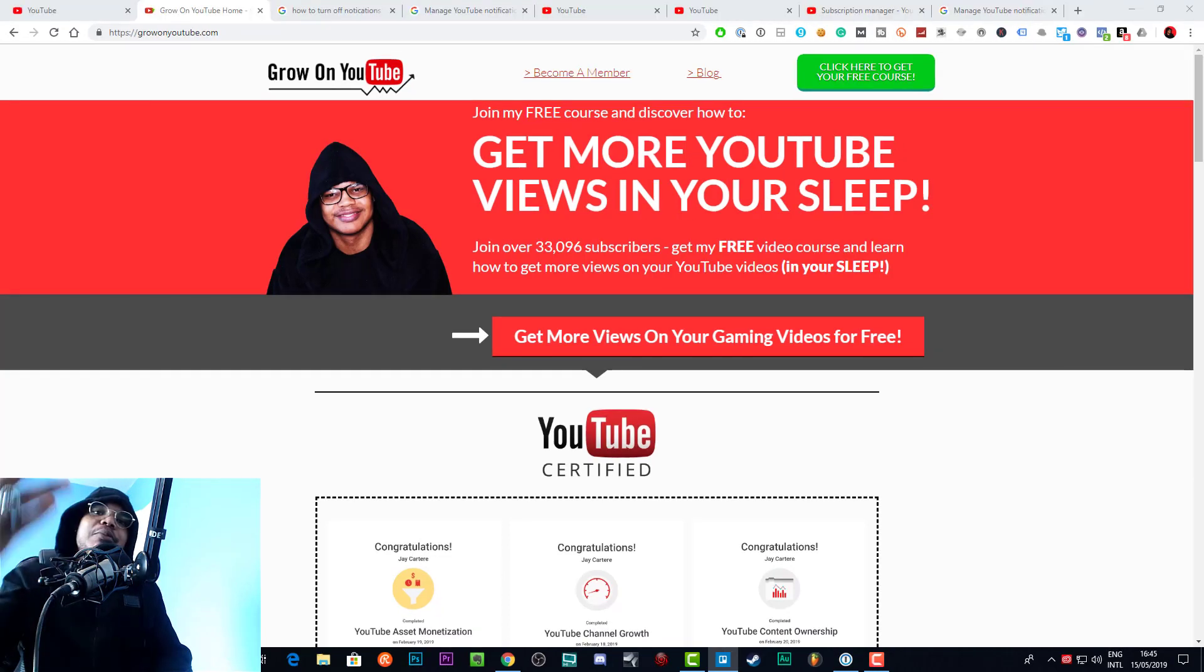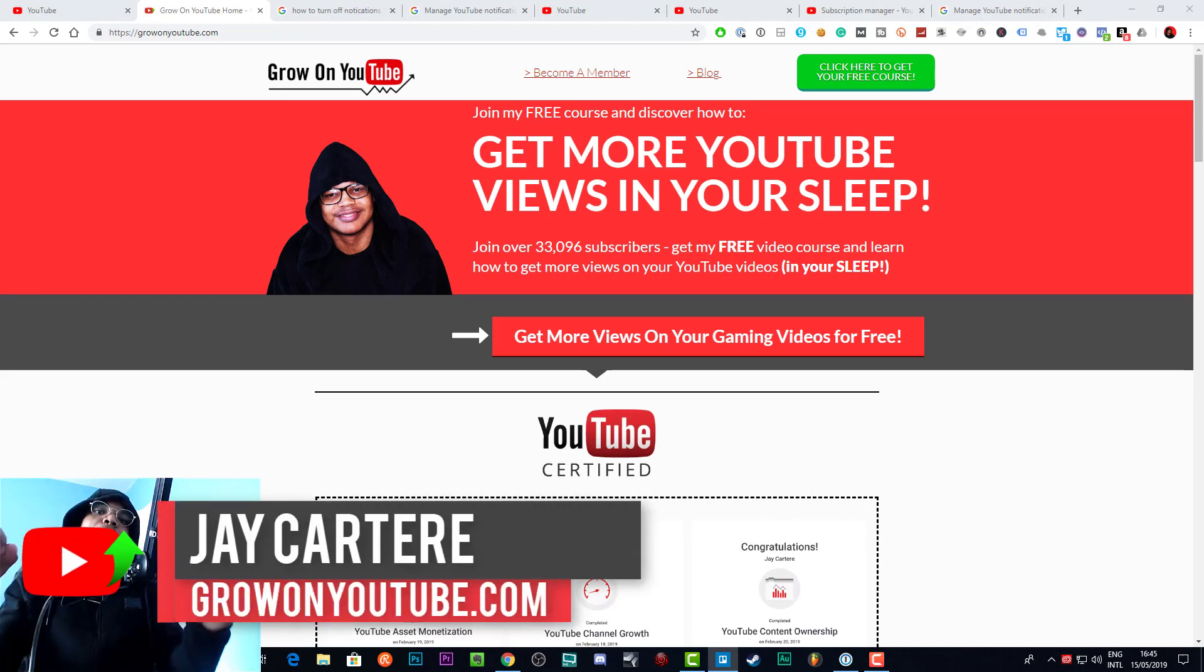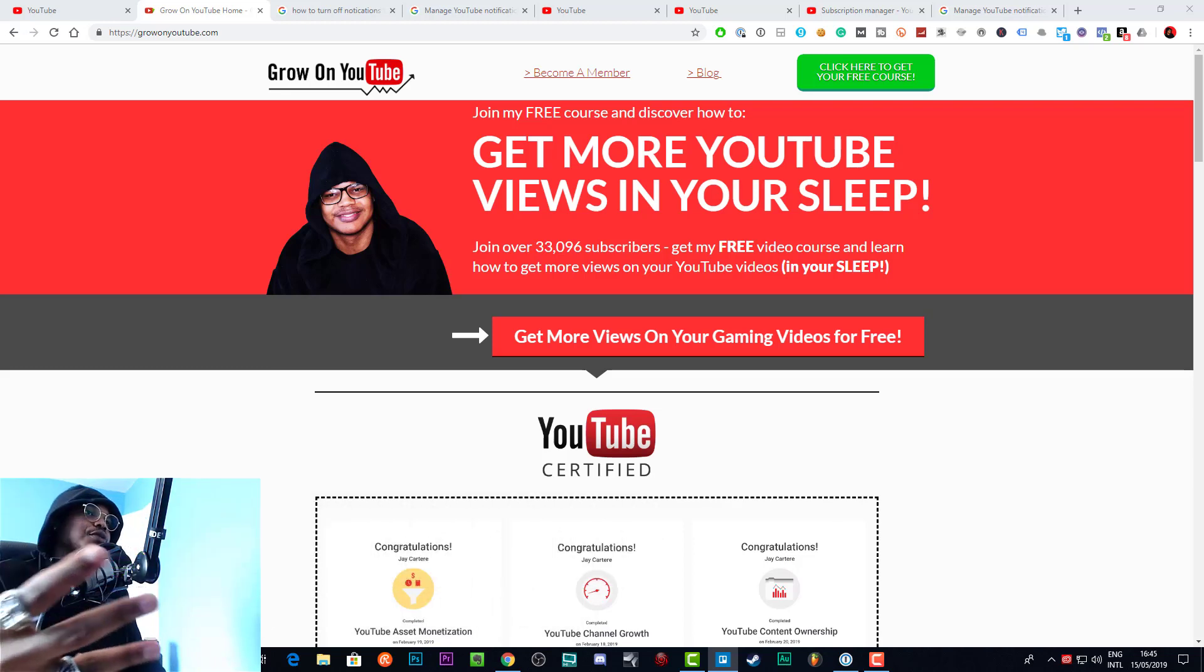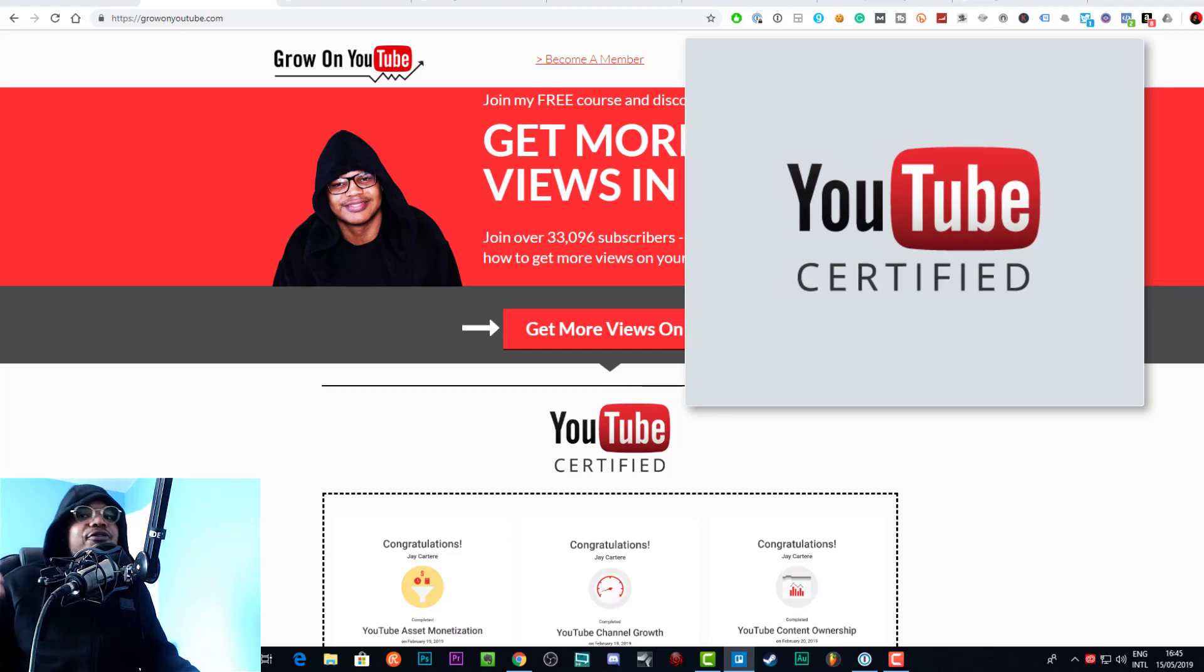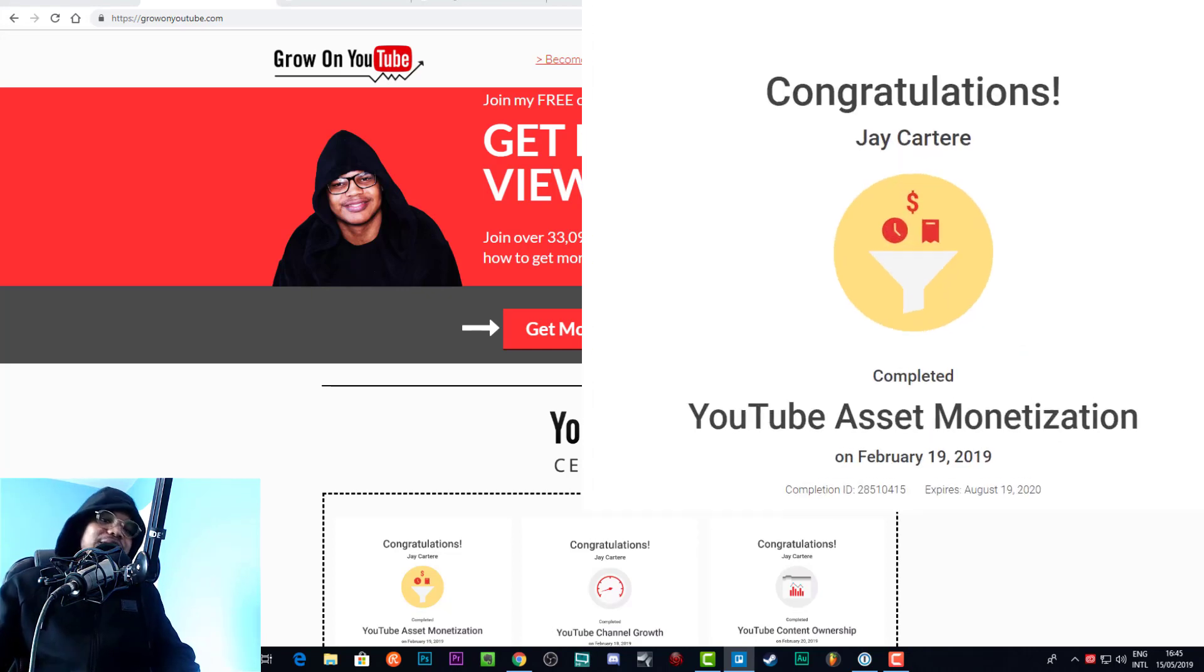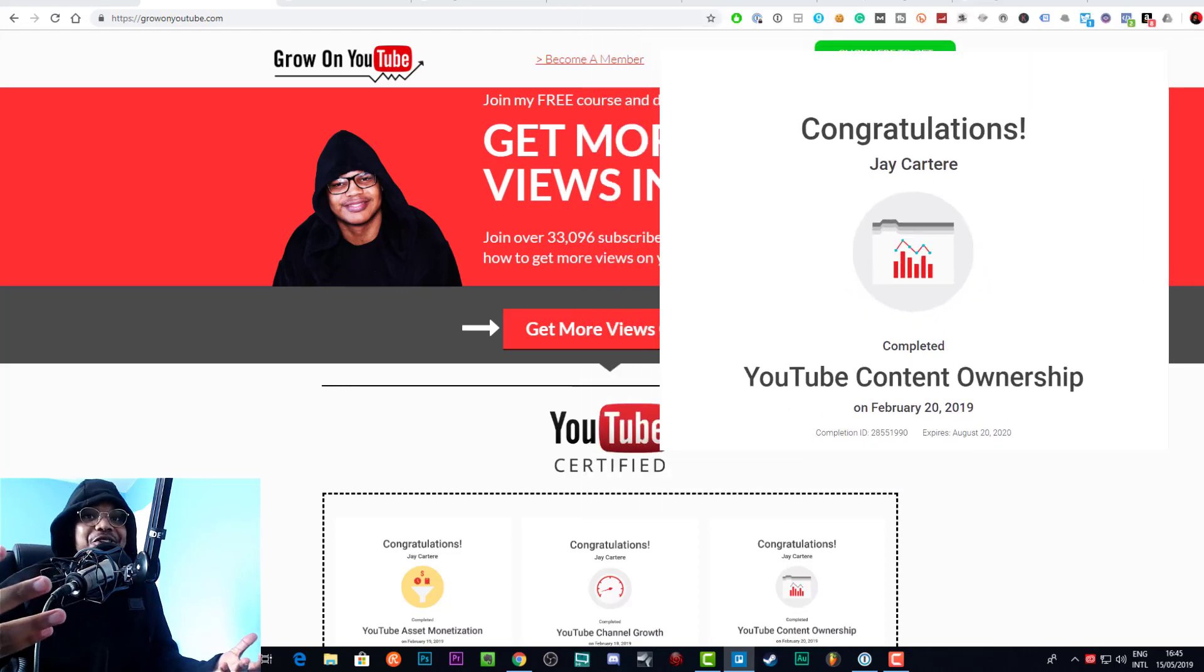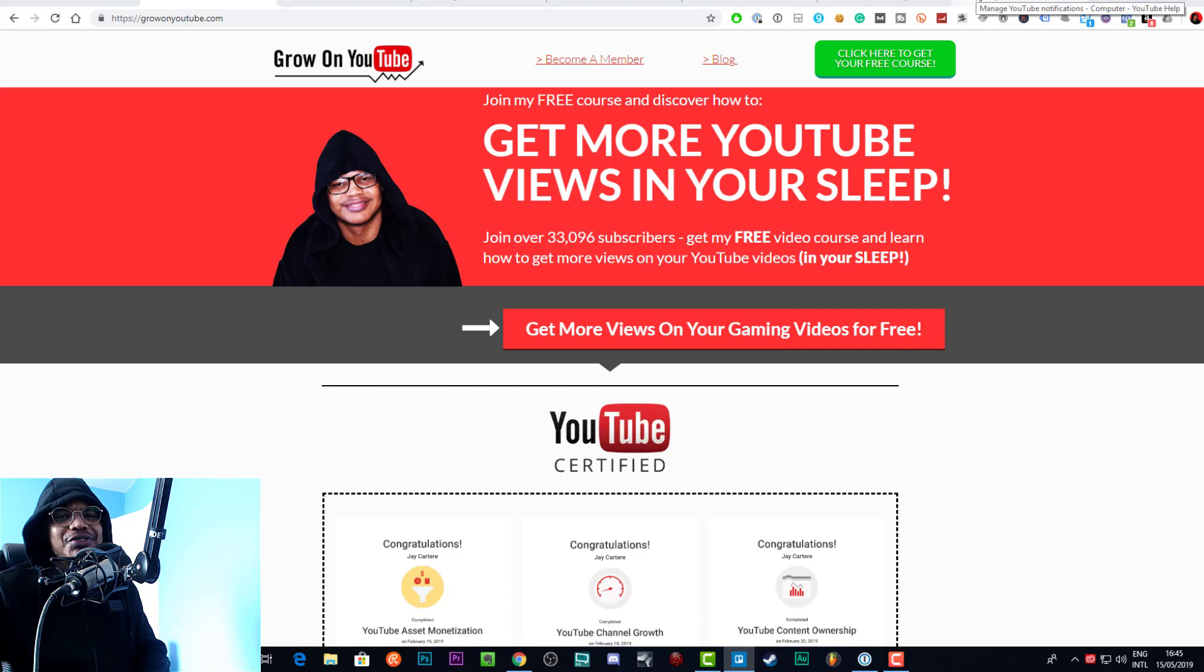Before we get into it, if you don't know who I am, I'm J Carter Ray from GrowOnYouTube.com, teaching you how to be better at YouTube marketing, online business, and music production. I'm a YouTube certified marketer and I've been able to create a full-time income from my online creative endeavors and I want to help you do the same if that's something you're interested in.